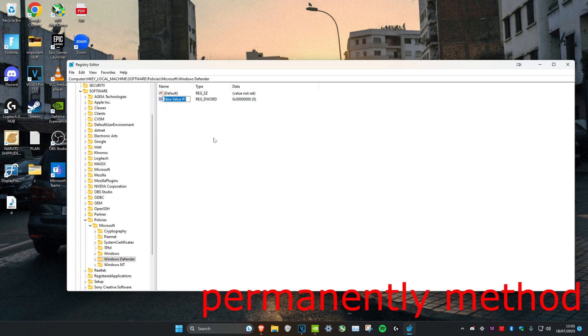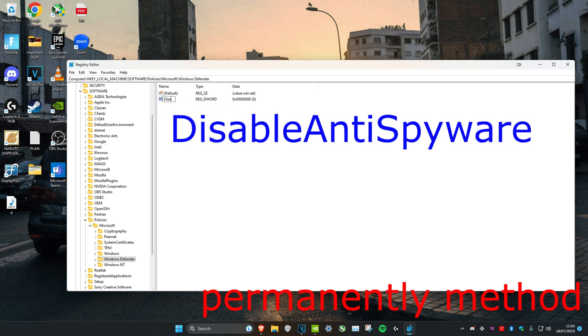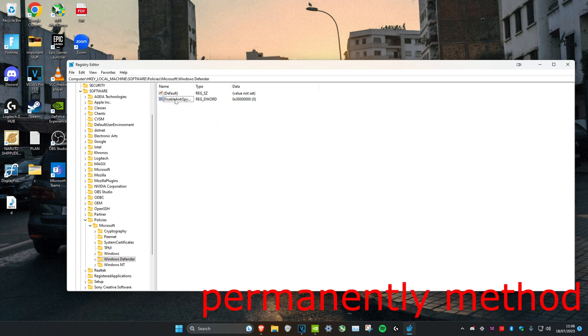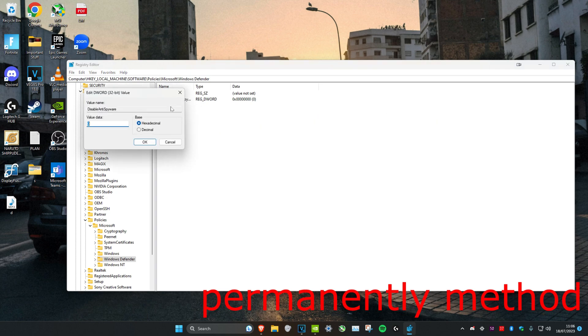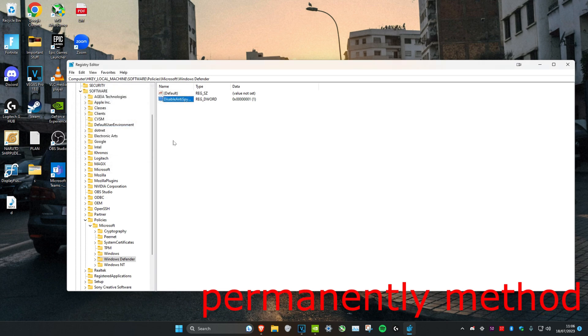Type in DisableAntiSpyware and press Enter. Once you do that, double-click on it and change the value data to 1. Click OK, then restart your computer and it will be disabled permanently.